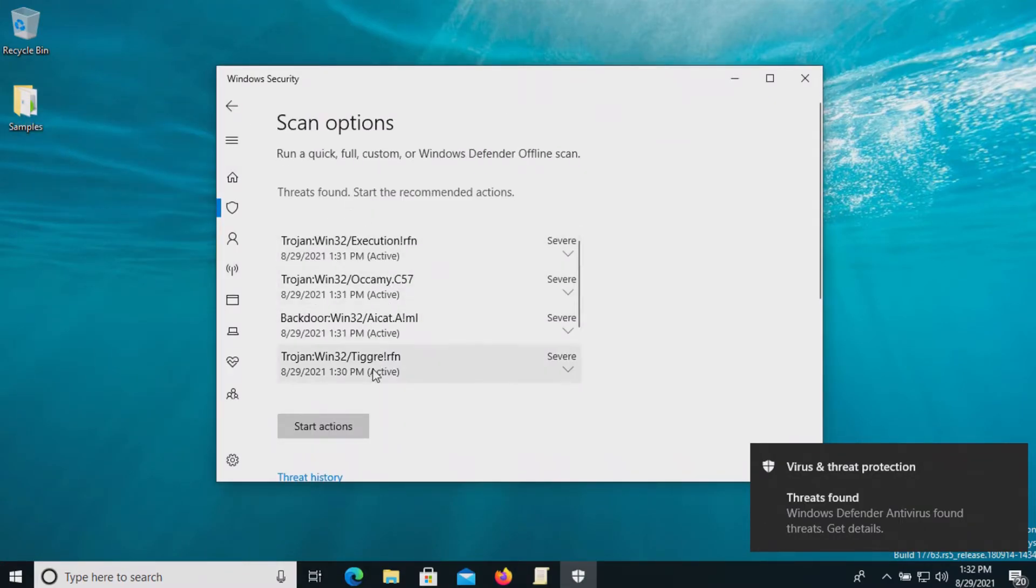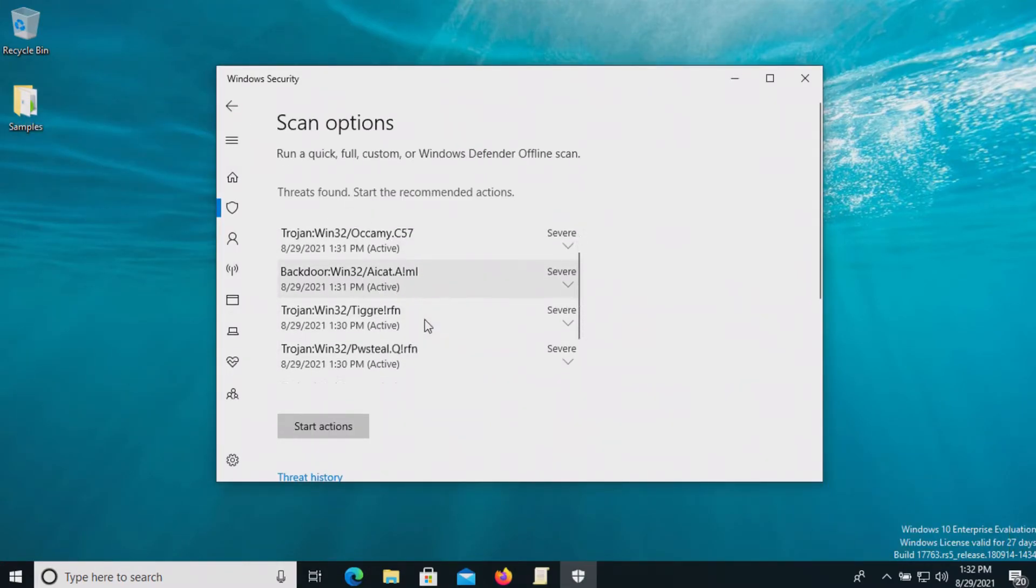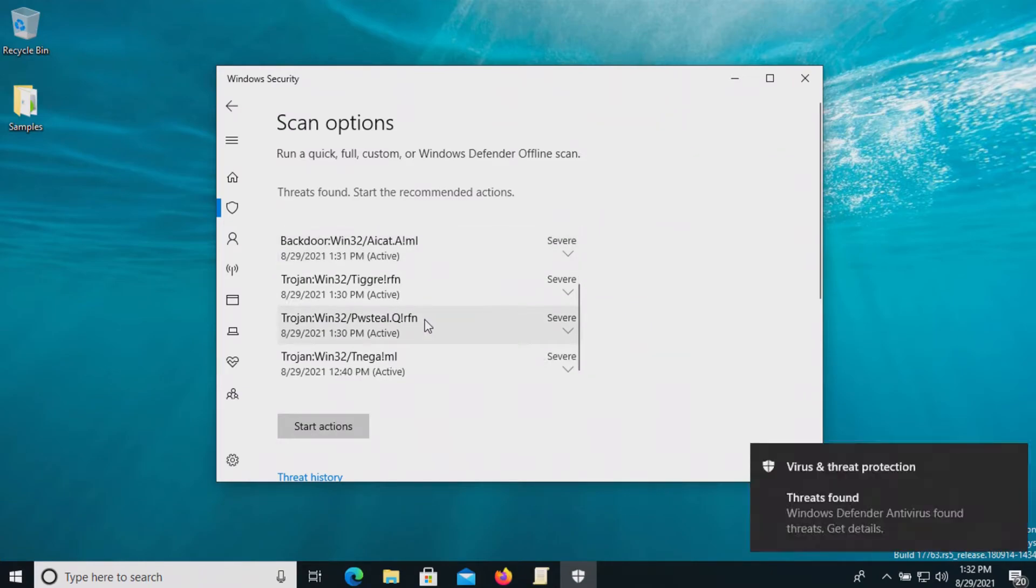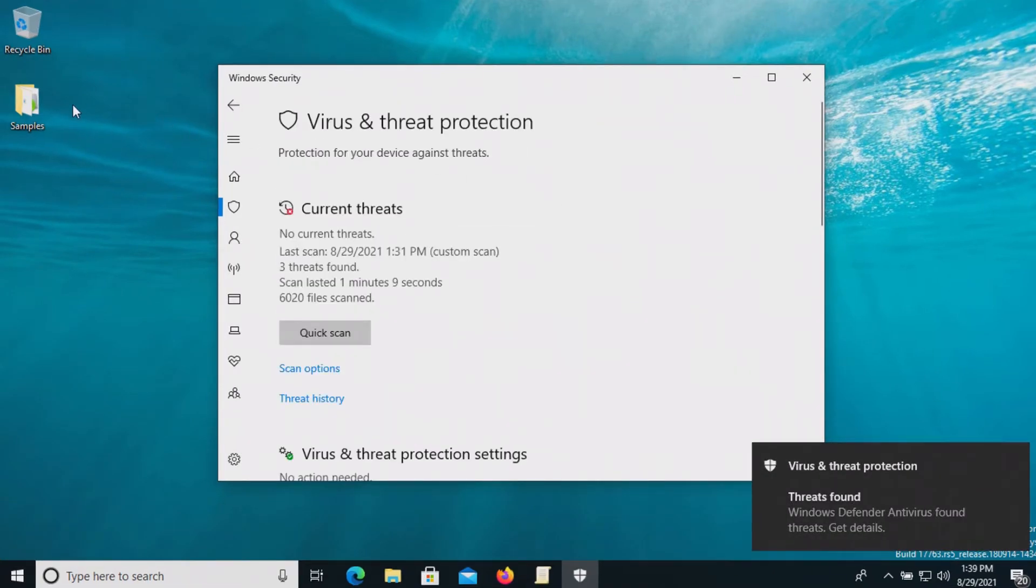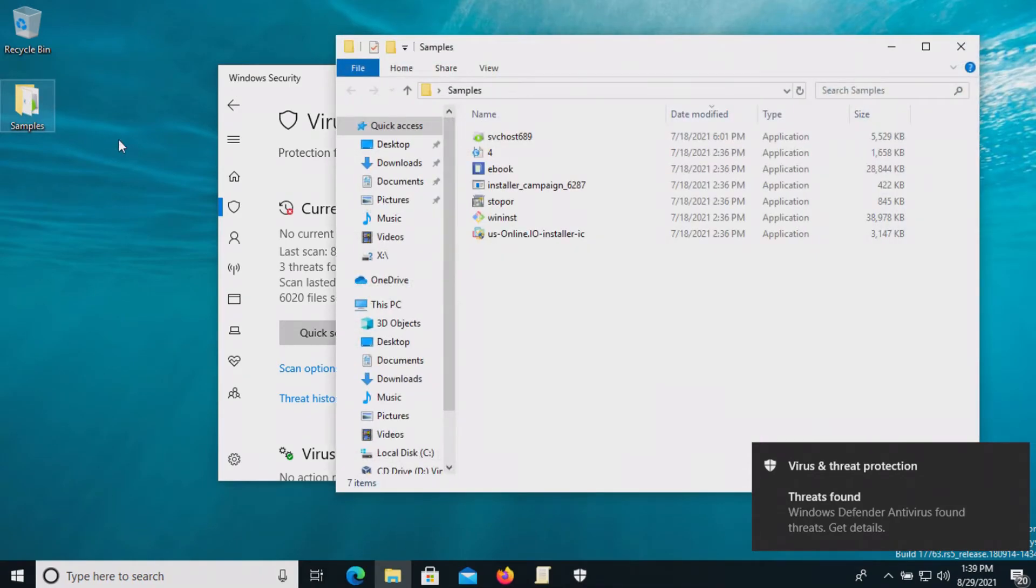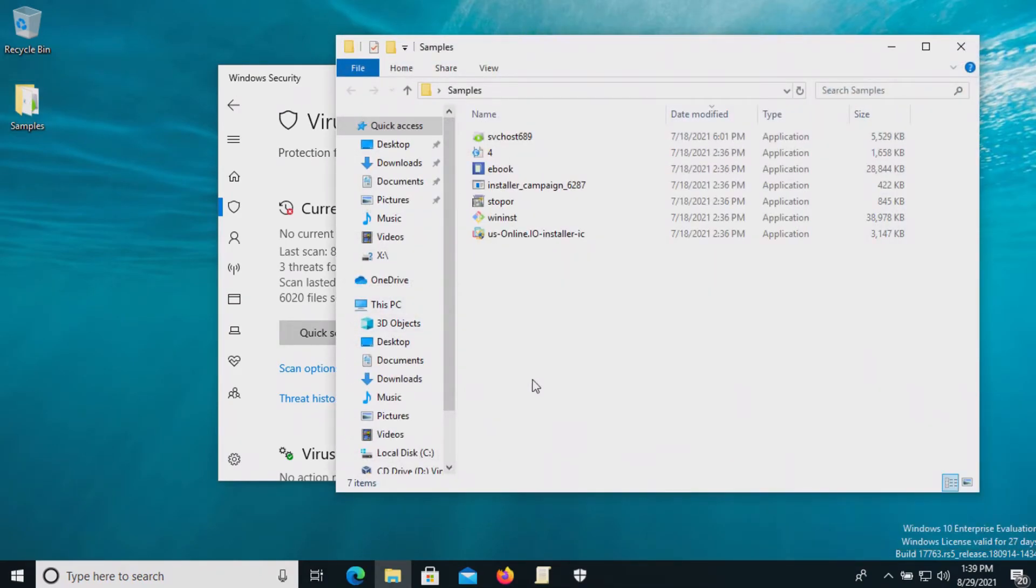And it looks like it found some more. So we're going to go ahead and click on start actions. Let's go ahead and check our samples folder again and we are down to seven items.